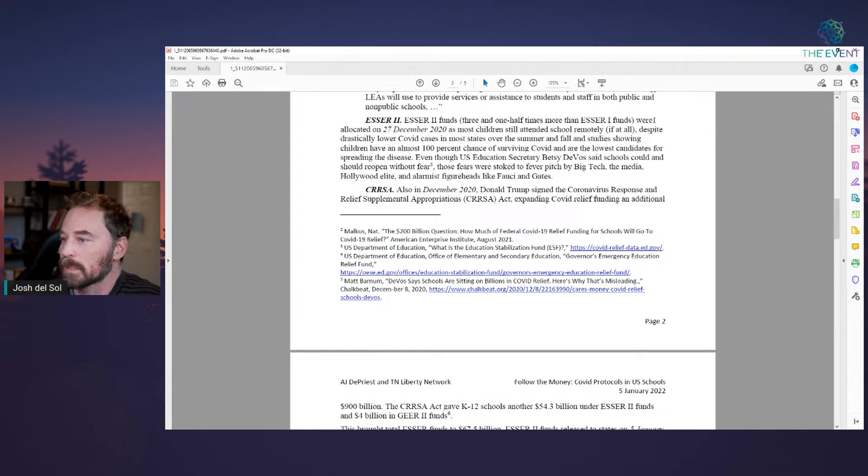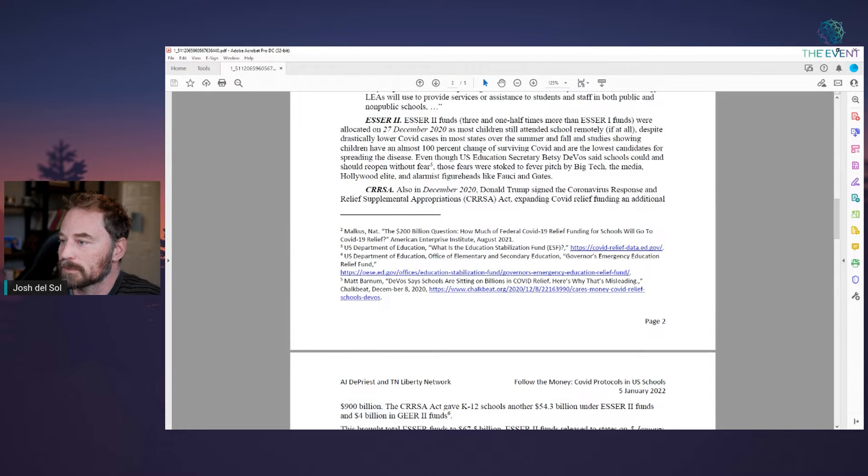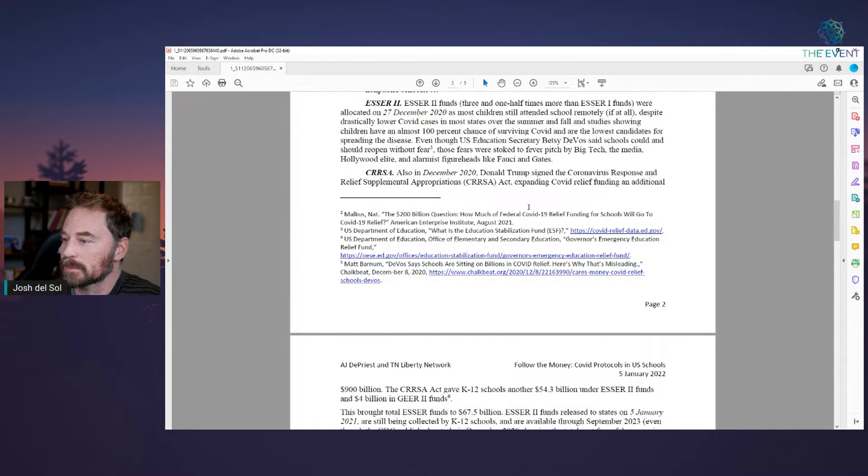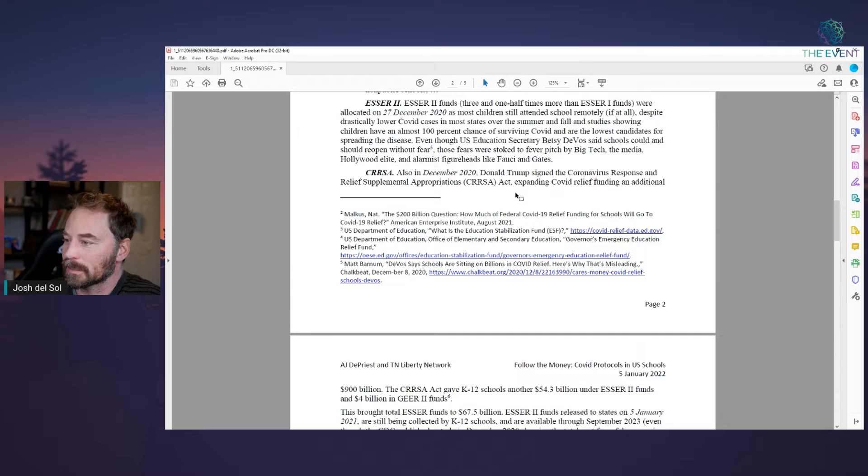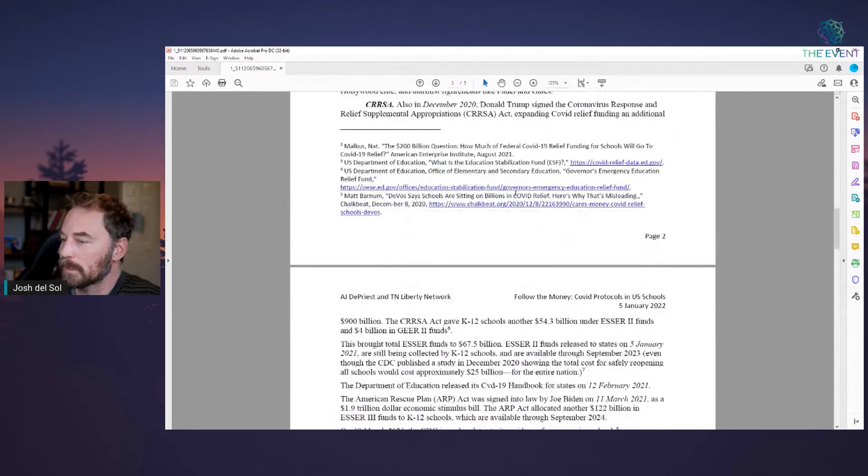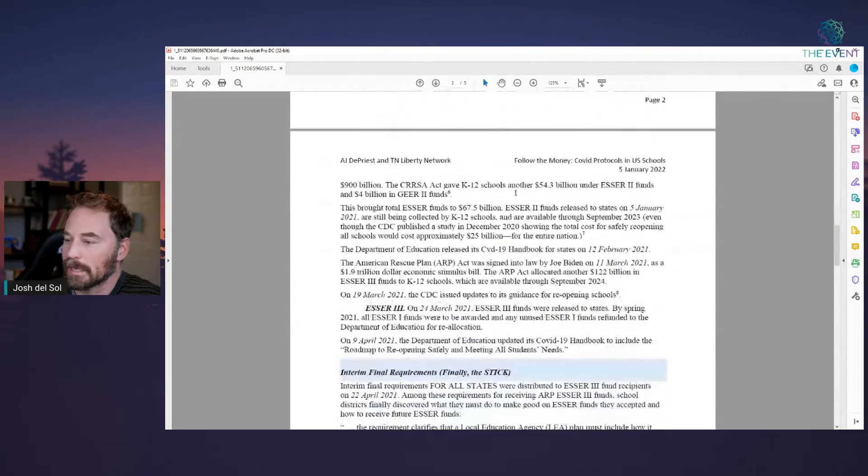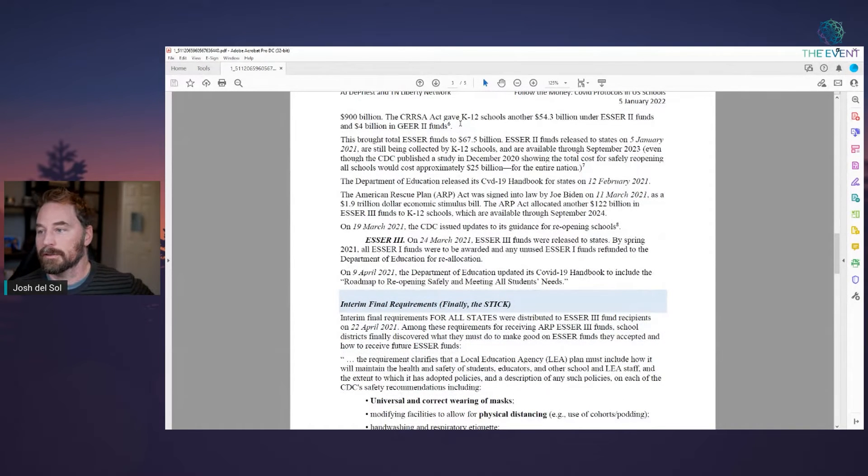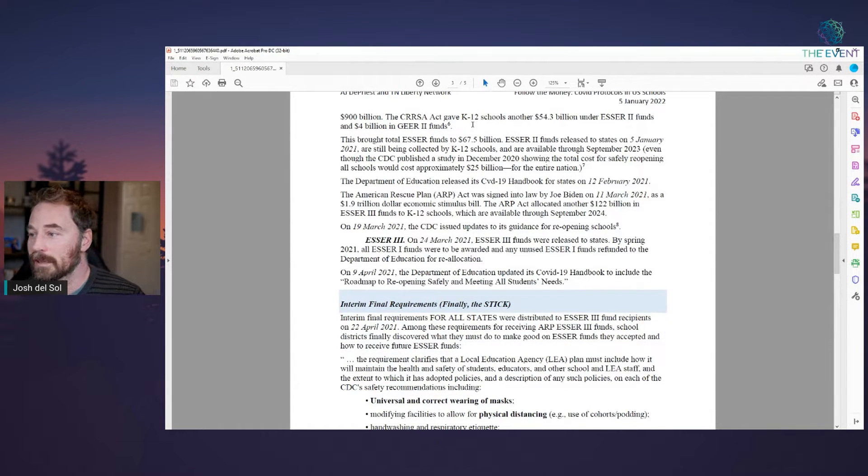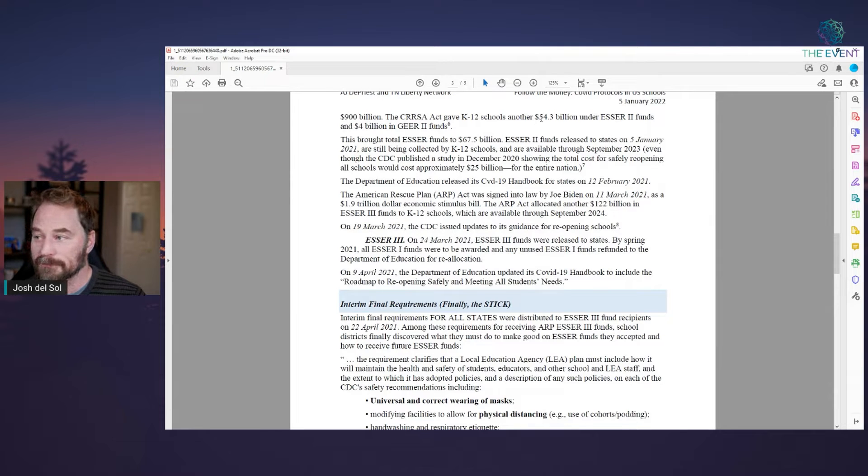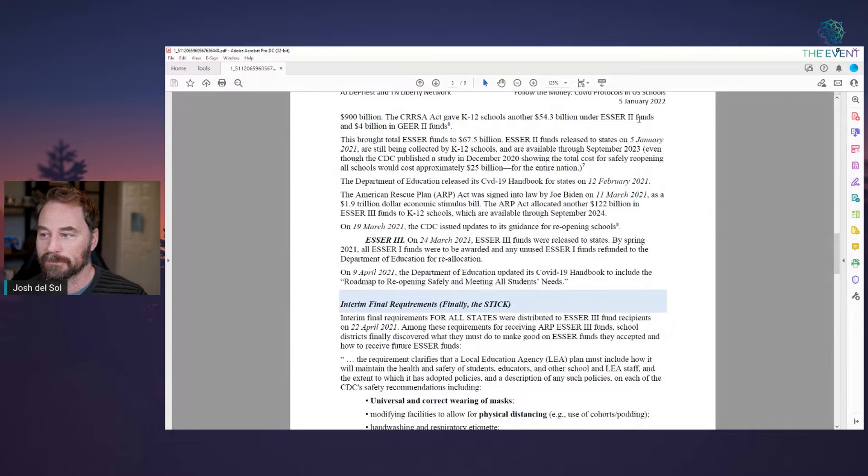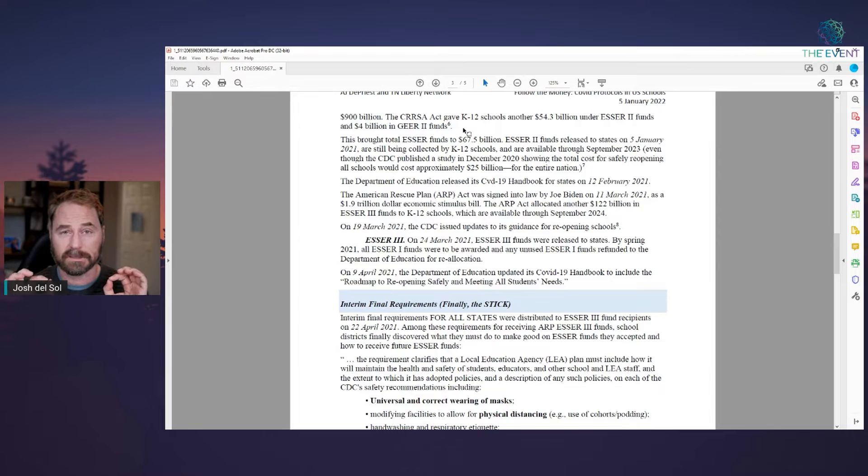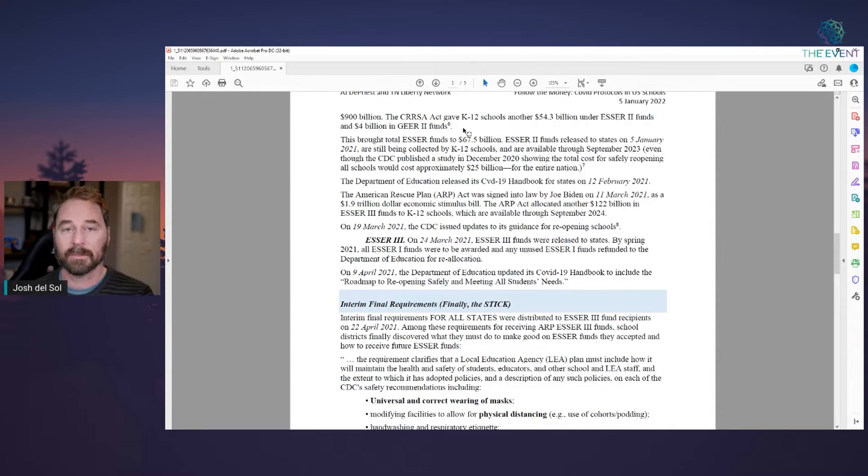ESSER two allocated on December 27, 2020. And CRRSA in December 2020, Donald Trump signed the Coronavirus Response and Relief Supplemental Appropriations Act, expanding COVID relief funding an additional 900 billion. The CRRSA Act gave K through 12 schools another 54.3 billion under ESSER two funds and four billion in GEAR two funds. So this is only education. This is the funds for only the schools. This isn't counting other government sectors and other bribes.